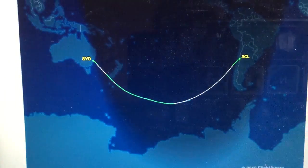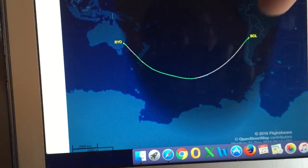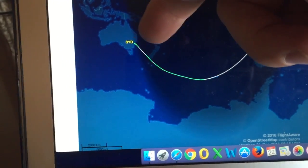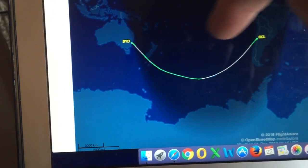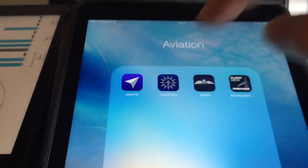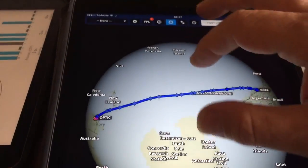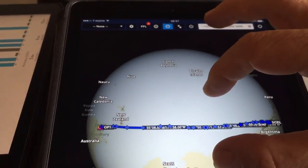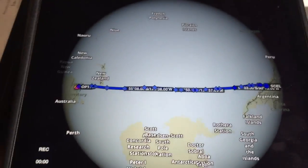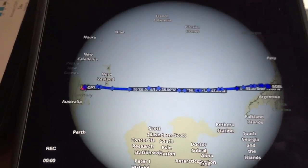They make no sense on this map when they curve — it looks like they should fly a straight line. The reality is they do fly a straight line; you just have to understand what it looks like on the globe. It's the only place the flight paths make sense.